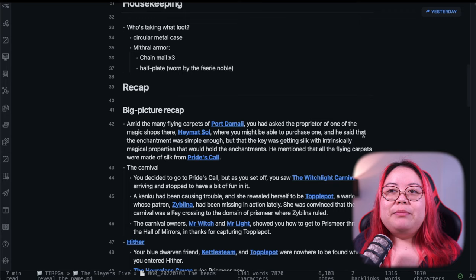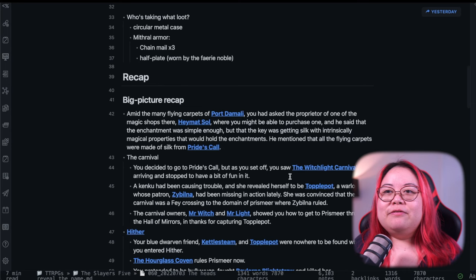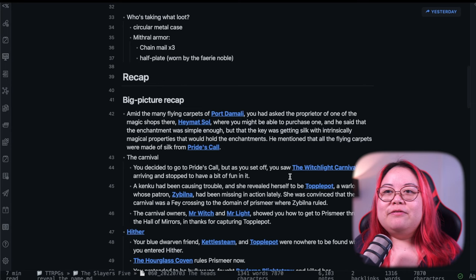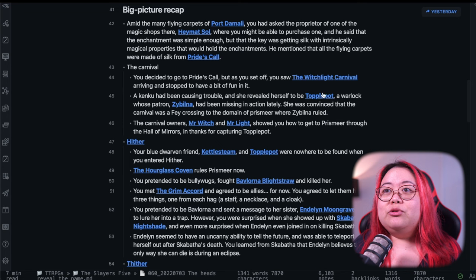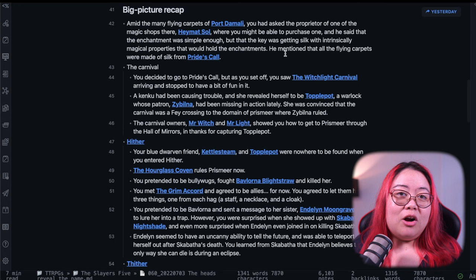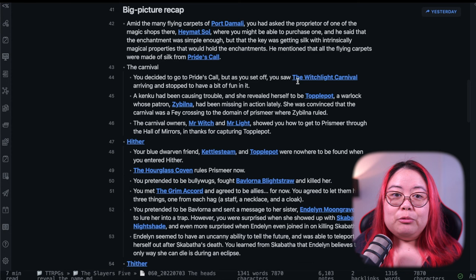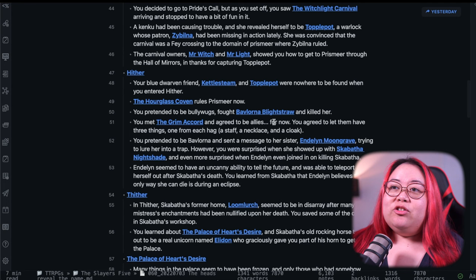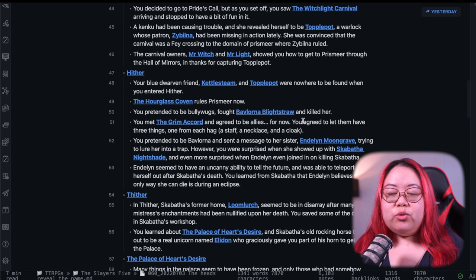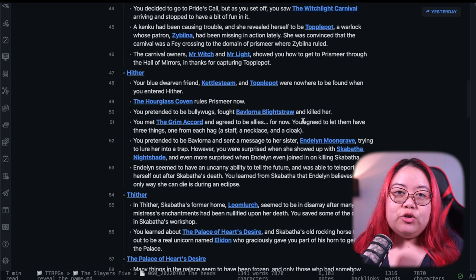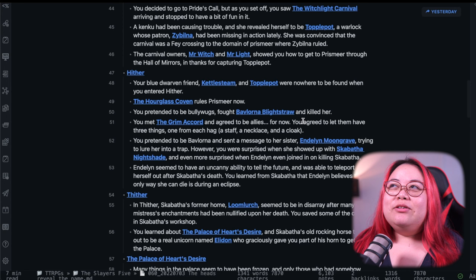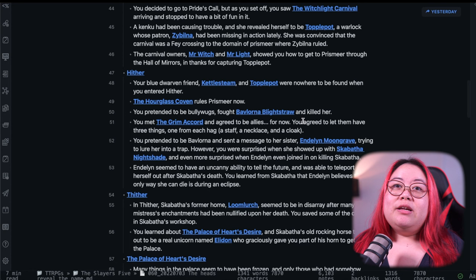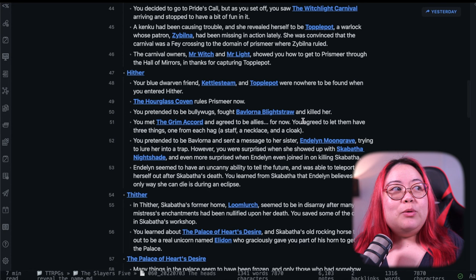And then I did, before the game, this big picture recap of what had been happening, like why exactly they were here in the first place. I don't do this for every session. It's just that we'd been away for a month. So we'd all forgotten a lot of things. So I talked about how they got into the carnival to begin with. And I tied this in with the fact that they wanted a flying carpet, which I said needed this particular kind of silk that somehow requires someone to go into the Feywild for. So we went into Hither. They killed the hag there, Bavlorna Blightstraw.